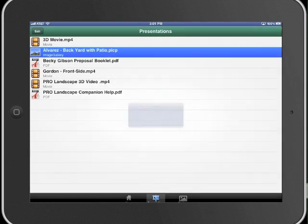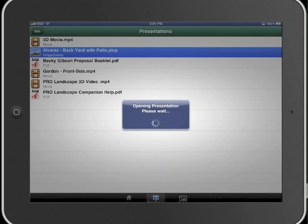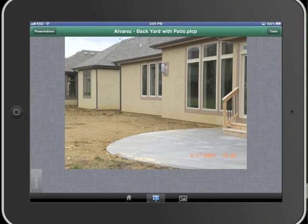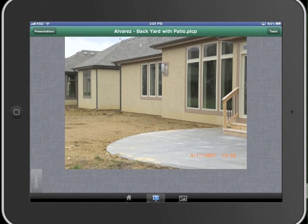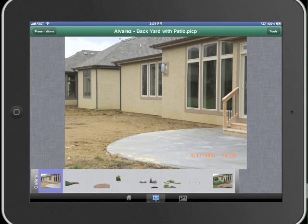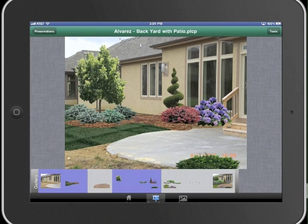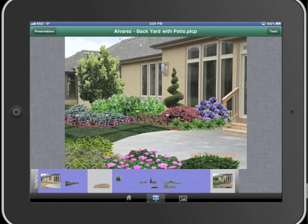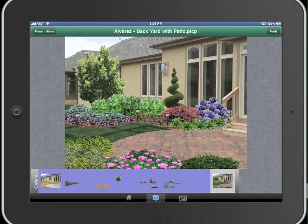ProLandscape Companion also lets you make presentations to customers on your iPad or tablet. Here is a sample of a design we created with Image Editor and then saved as a companion presentation file. When we open ProLandscape Companion, we can turn on and off selected layers. In this case, we can try and upsell a paver patio to the customer by showing them the design both with and without the pavers.